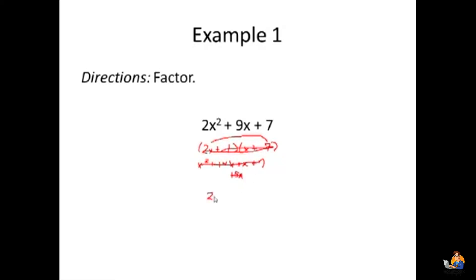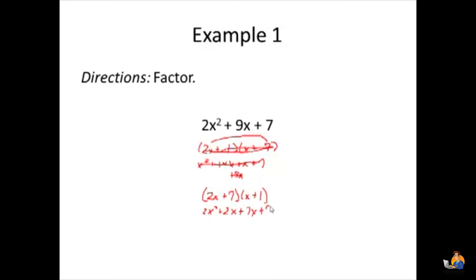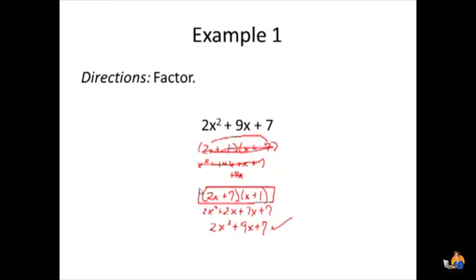Let's try it again. The only other possibility is to put the 7 with the 2x factor. By putting the 7 with the 2x, we don't actually multiply two large numbers together. So 2x times x is 2x squared, 2x times 1 is 2x, 7 times x is 7x, and 7 times 1 is 7. When combining the middle terms, we get 2x squared plus 9x plus 7. That checks, so this is the right answer.